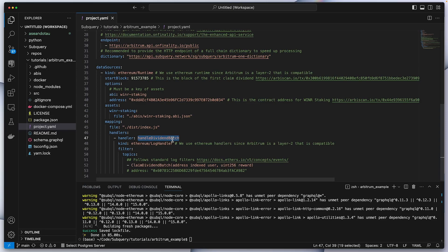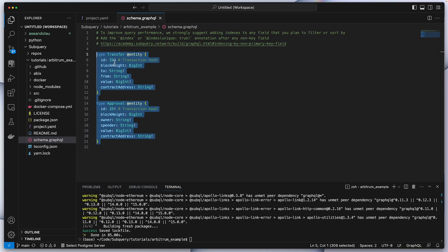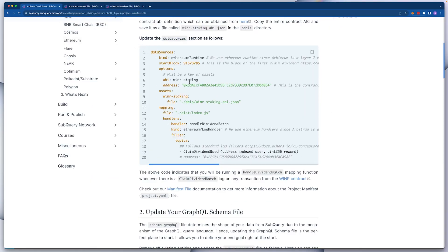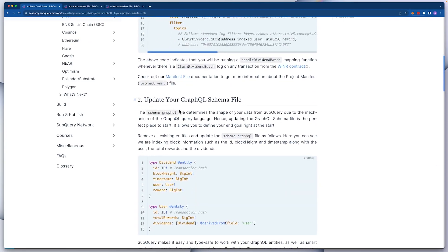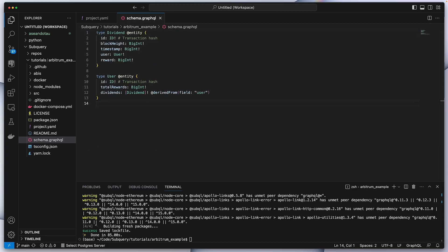After we've modified the manifest file, we'll move on to the schema file. The schema file — schema.graphql — at the moment has the default Transfer and Approval entities, but we'll copy over the required schema file for our project. Scrolling to step two, the schema file basically determines the shape of your data from SubQuery. Let's copy this, select all, delete, and paste. We've now got two entities called Dividend and User — you can think of an entity as like a database table, because effectively that's what it is under the hood.